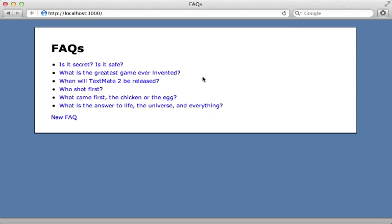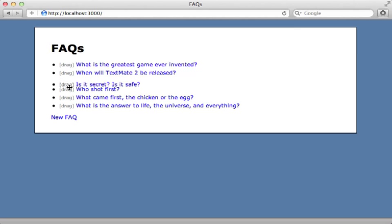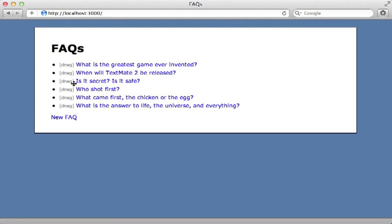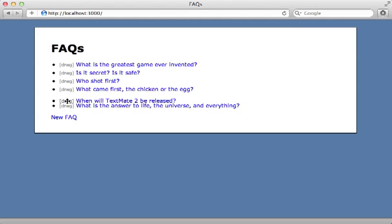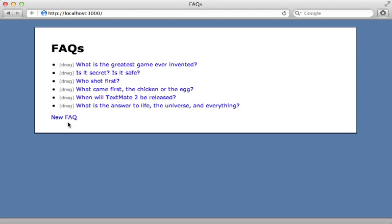And now when we reload this page here, you can see we have a nice little drag handle here that we can click and drag, we get a nice little cursor change so that they know they can move it around. Now we do have one other issue I want to address here. And that is if we add a new frequently asked question, it's going to have a null position attribute. And it would be nice if the position automatically incremented when we add new records.